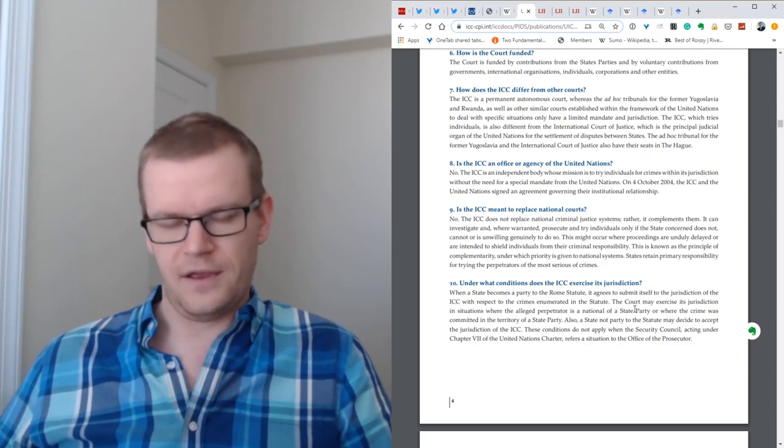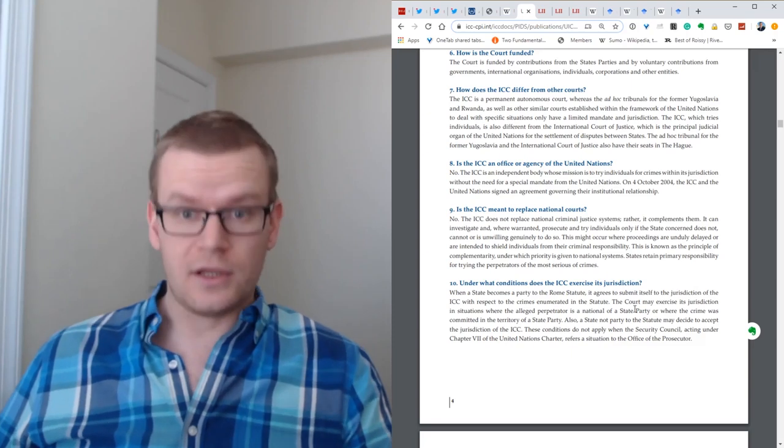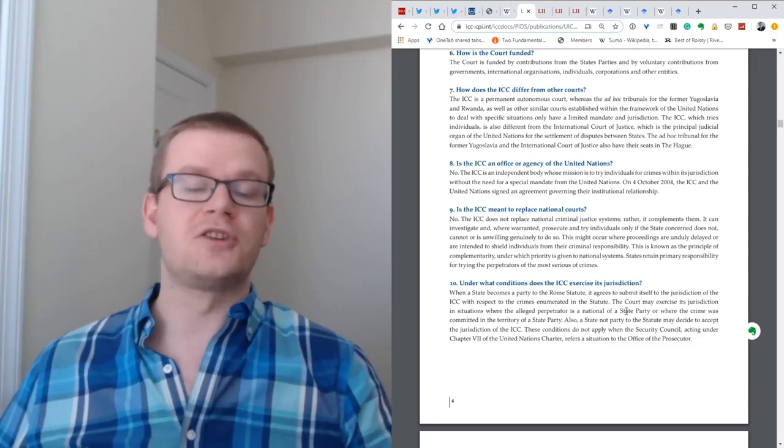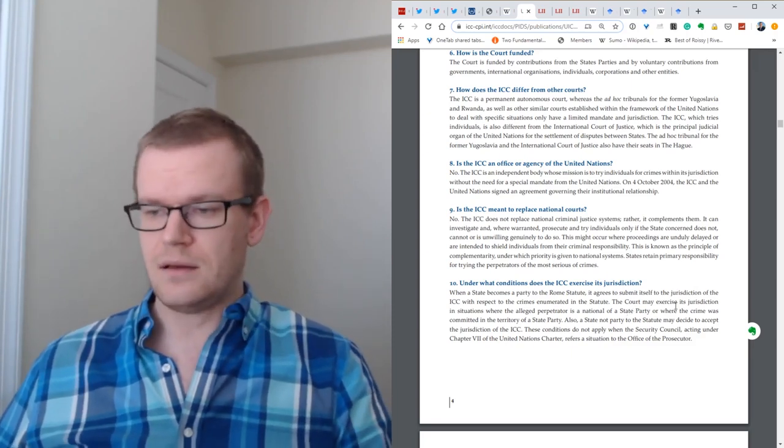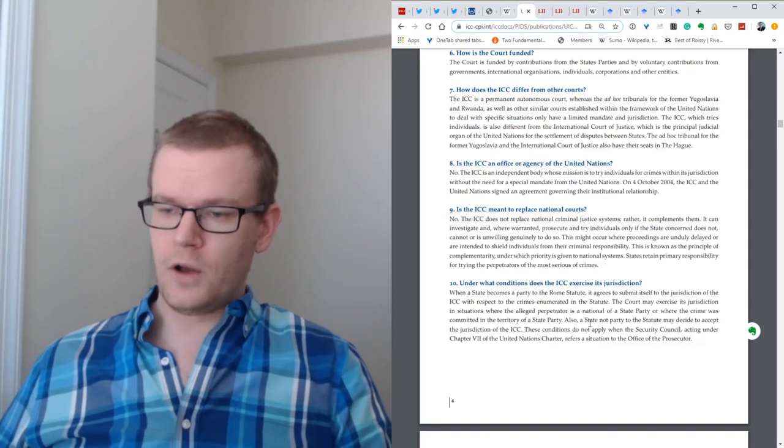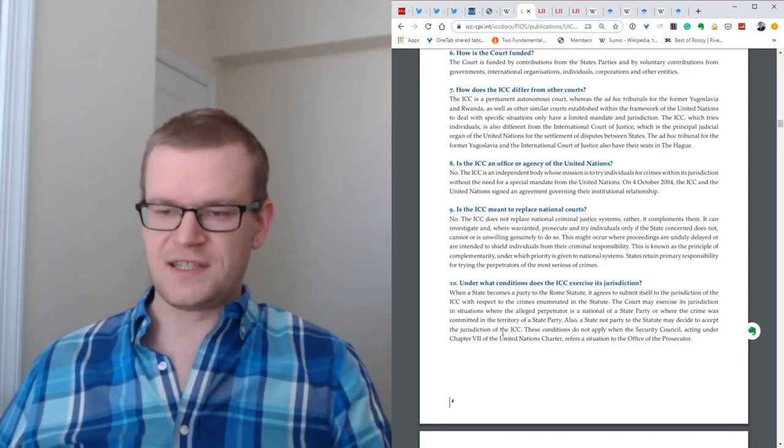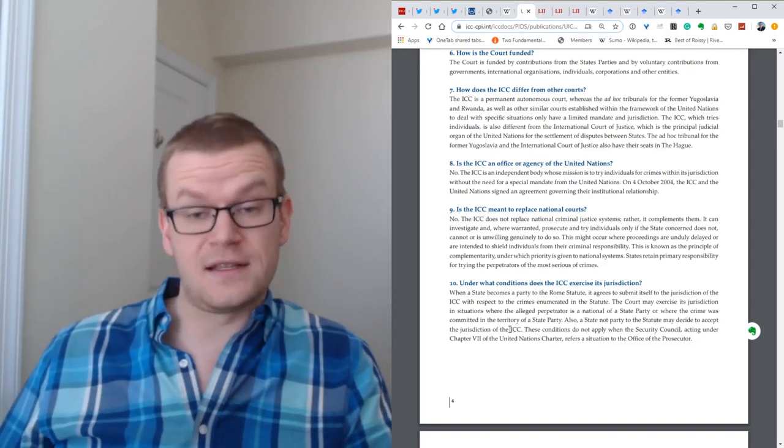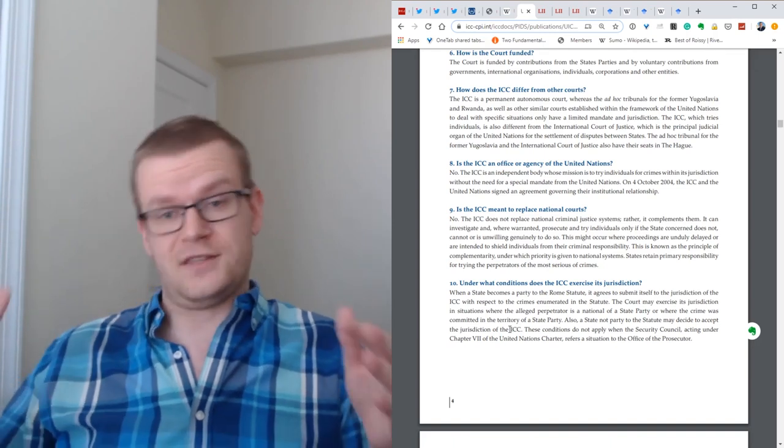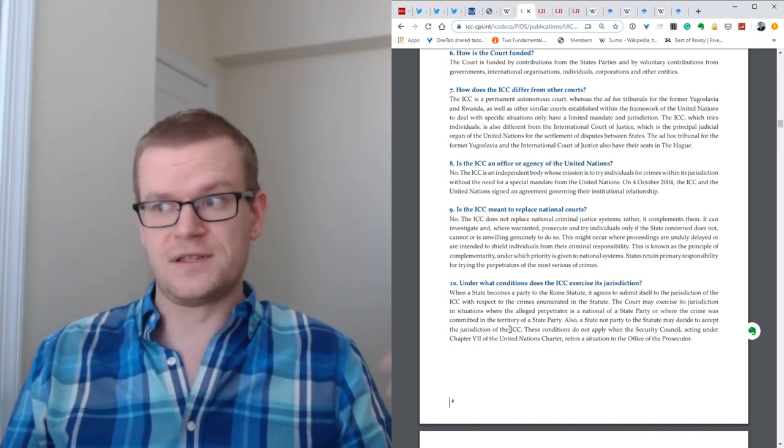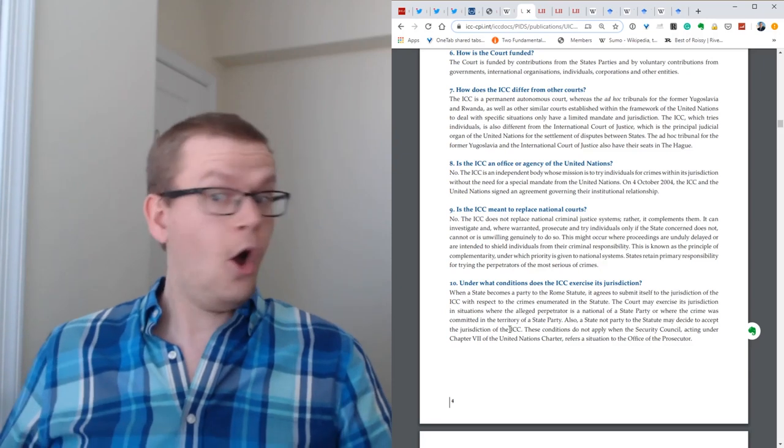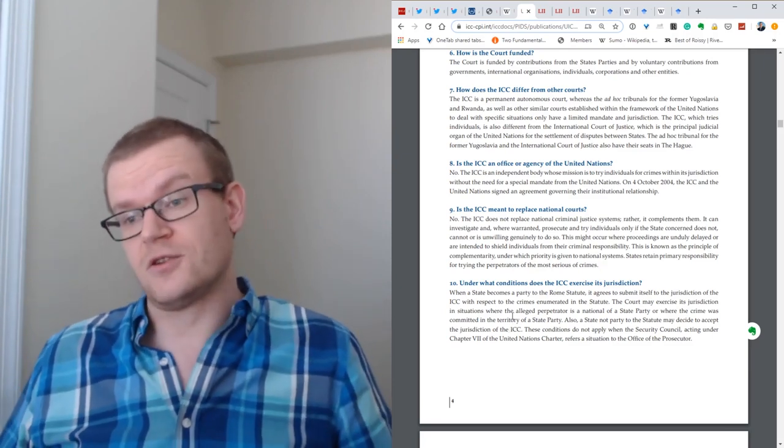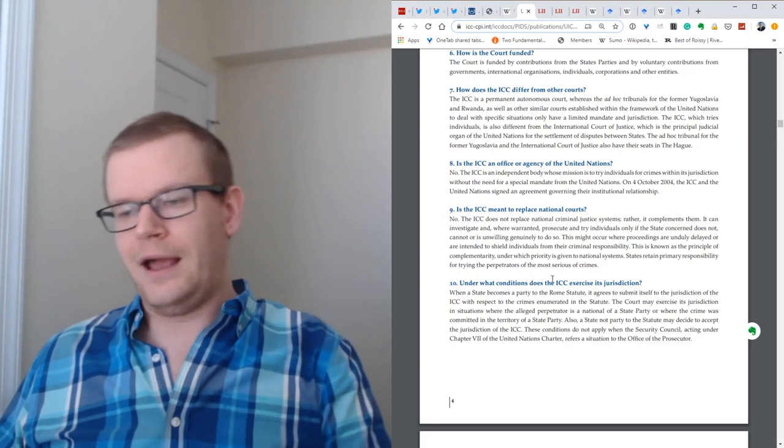The court may exercise this jurisdiction in situations where the alleged perpetrator is a national of a state party. For example, England is a party to the ICC. Well, English nationals can be brought before the court. Also, a state not party of the statute may decide to accept the jurisdiction of the ICC. That's true almost everywhere. Why you would voluntarily accept the ICC's jurisdiction when they were coming after you is unclear.